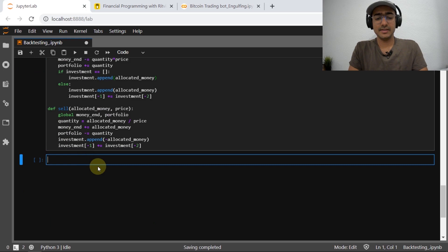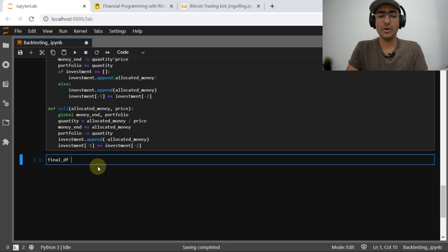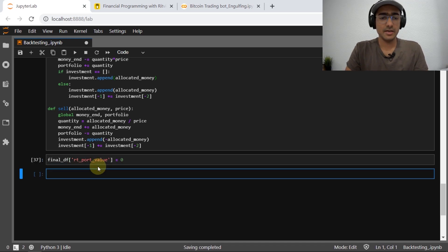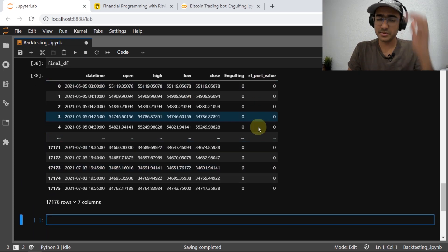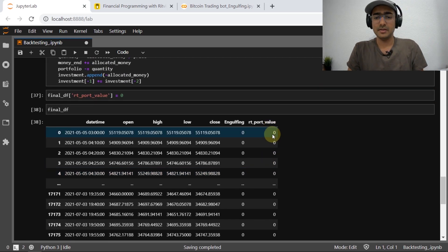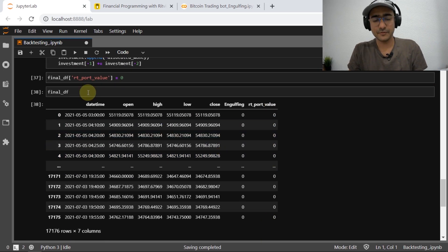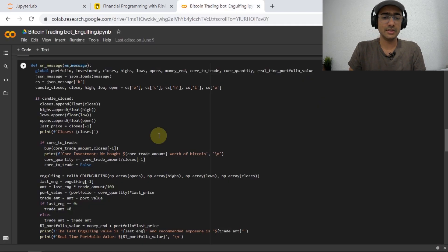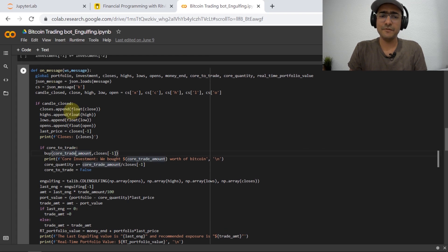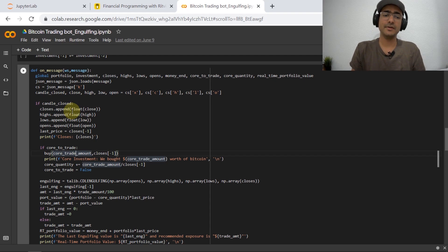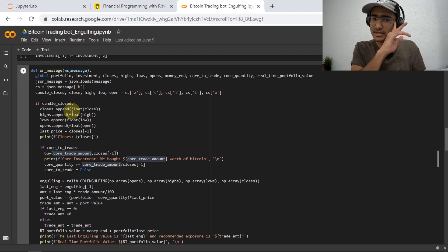In this data frame — the final_df data frame that we made in the last video — what I'm doing here is making one more column which will represent our portfolio value. We will refer to that column to do backtesting. That is actually the idea. So let's start: final_df, and let me just set all the values to zero for that column. The column name will be rt_port_value. If we check final_df, we can see that in the end we have all zeros in the final column. Now we'll have to replace all the zeros with the portfolio value.